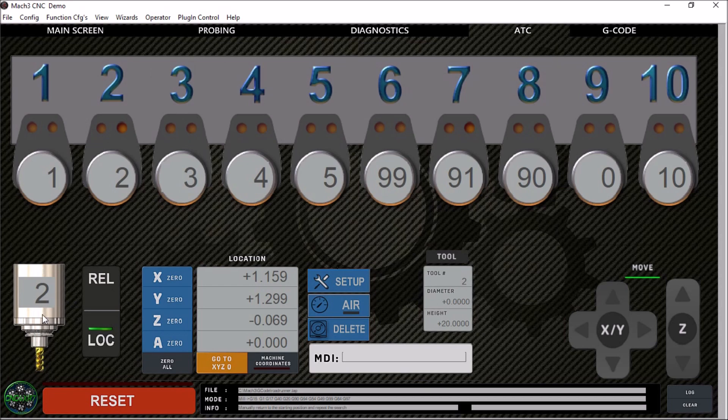Down here we have our tool in spindle. We also have our indications for tool clamped and released. We have a button here to manually toggle the release and lock of this ATC.